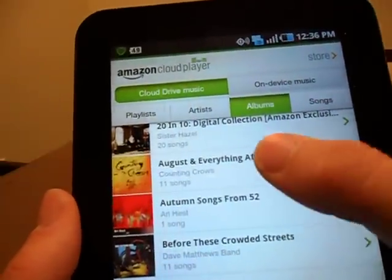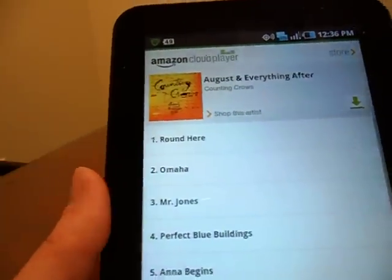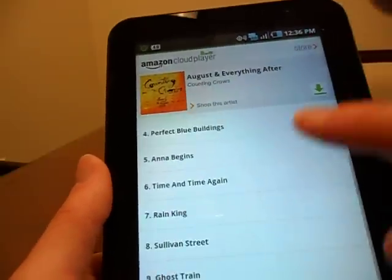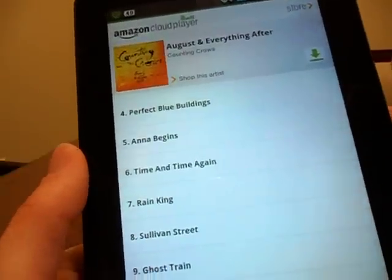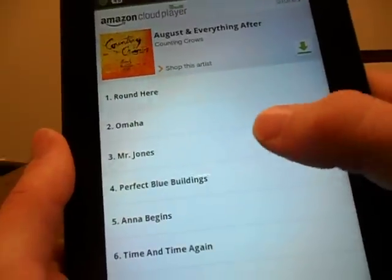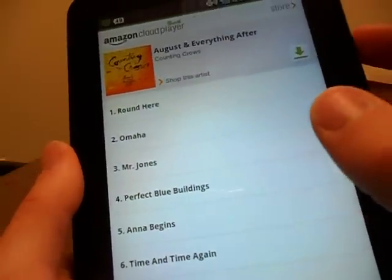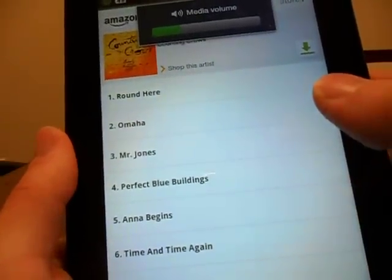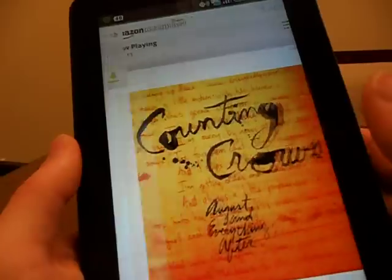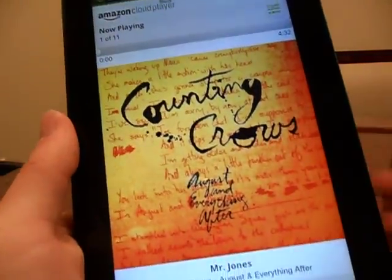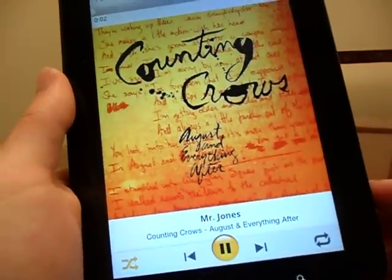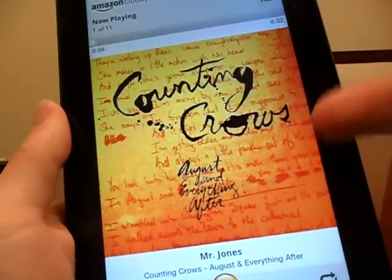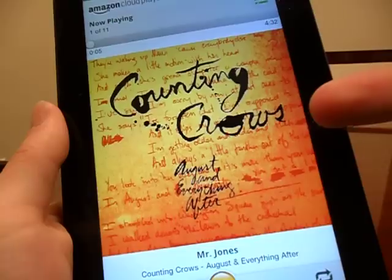So for instance, if we click on 'August and Everything After,' which is one of my favorite Counting Crows albums, you'll see a list of tracks right here. These are ready to be streamed. Let's try it — going to Mr. Jones. We're relying on Verizon's network — and that was seamless, not even a little buffering. You'll see beautifully displayed album art.